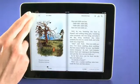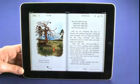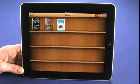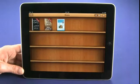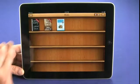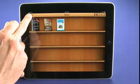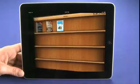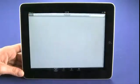Let's go back to our library and have a look at how we're actually going to go about downloading new iBooks. We tap on the store icon in the top left here.